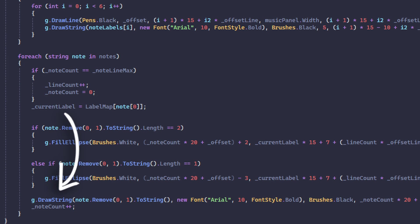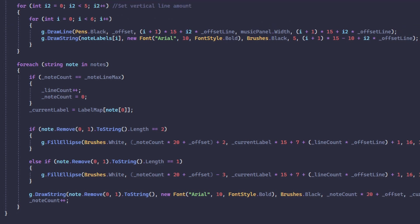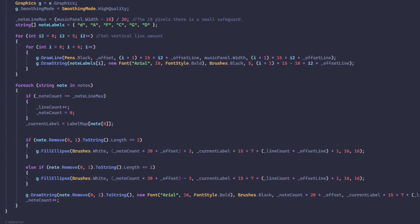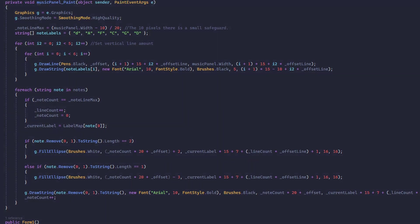Then I just increase the note count and this repeats for each note. This is a big chunk of code, but yeah it works very nicely.